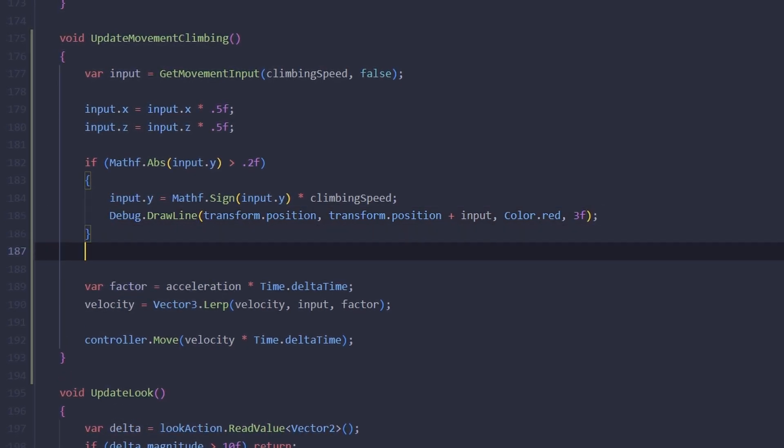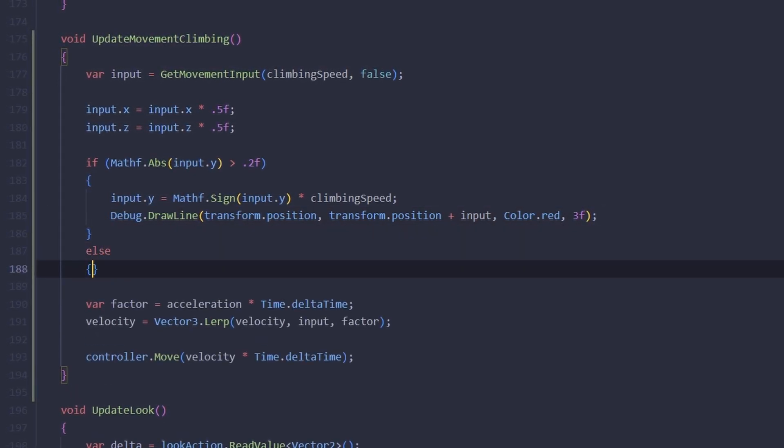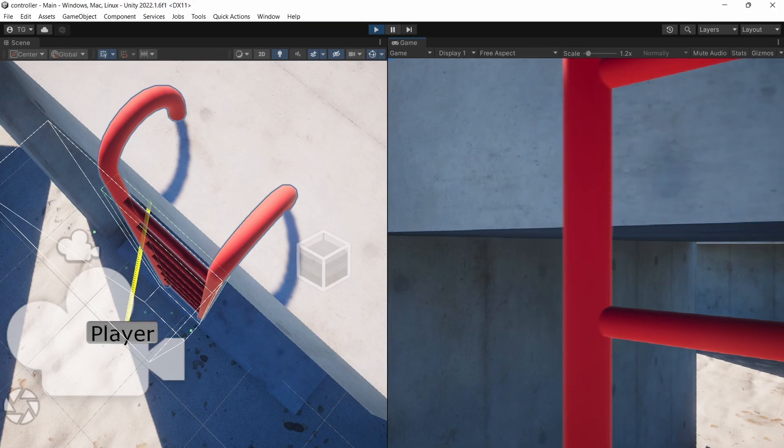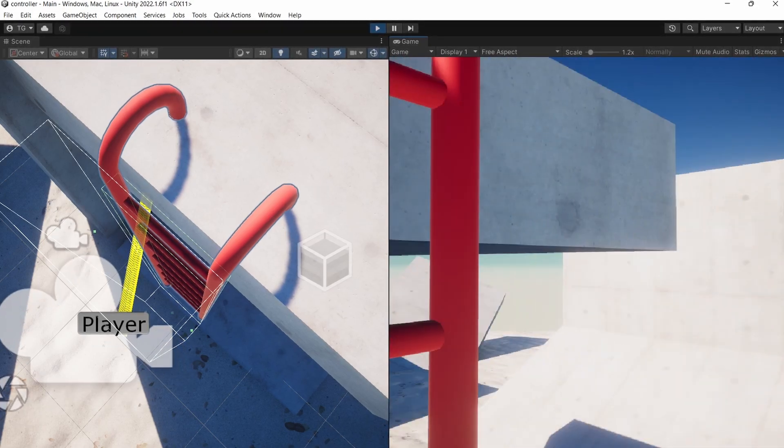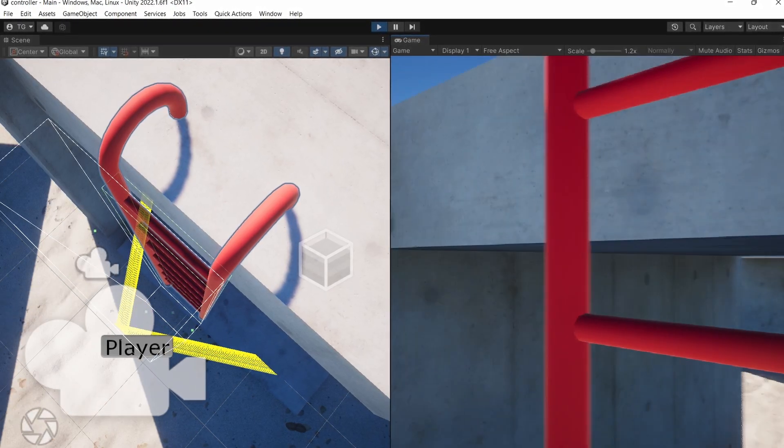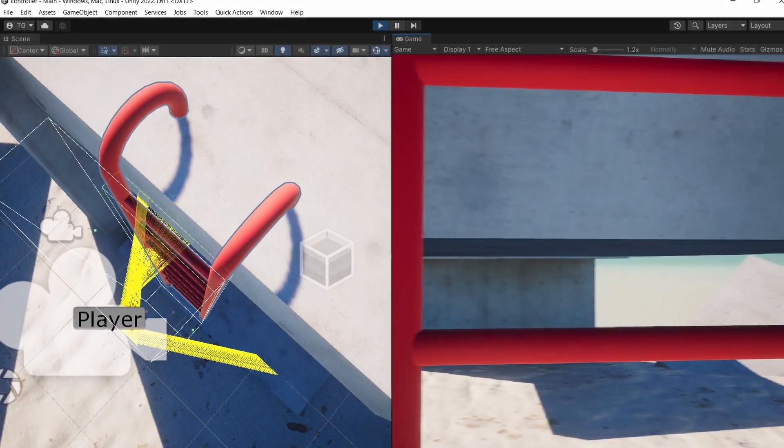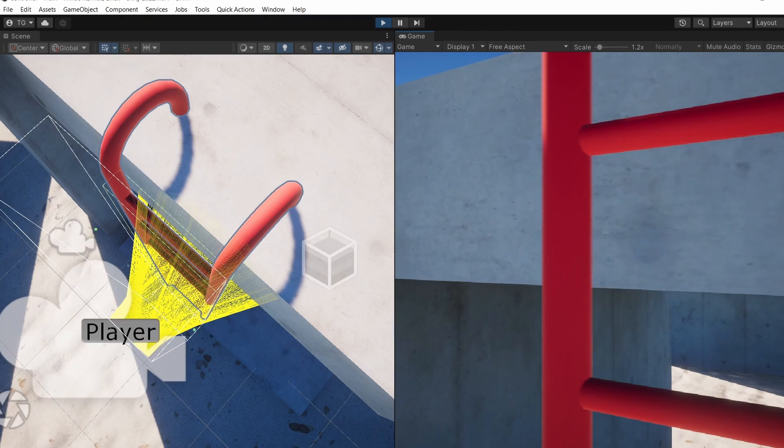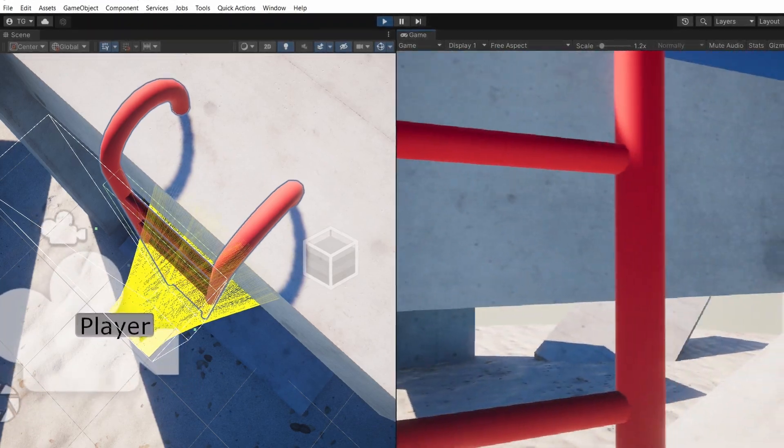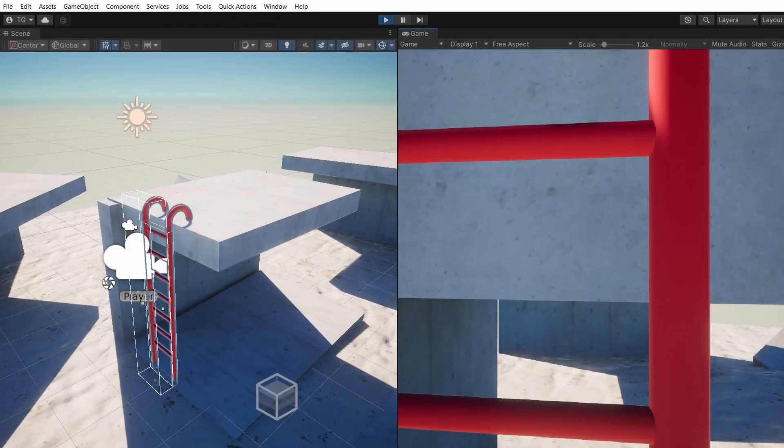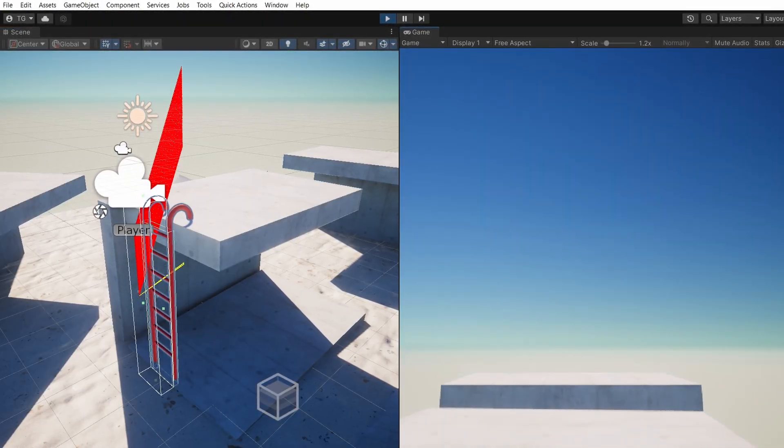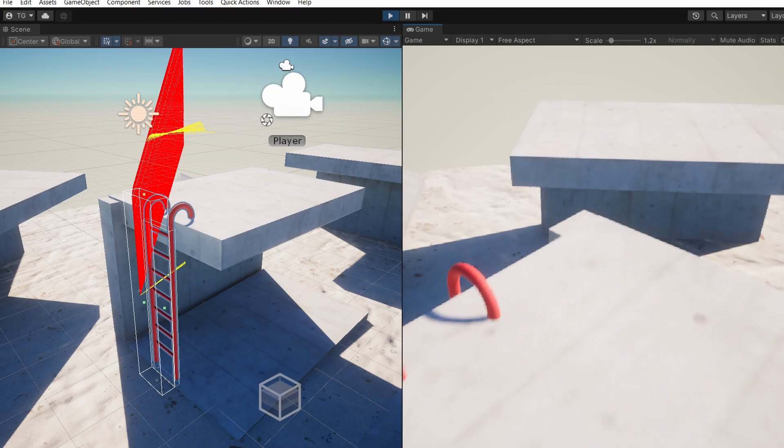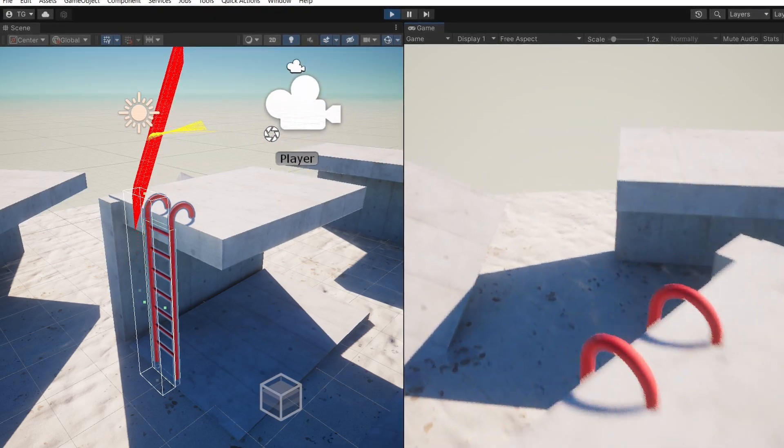So as you can see, when we're looking straight we're drawing a small yellow vector, so we can still go a little bit to the left and to the right. But as soon as we look a little bit up, we're starting to draw long red vectors, so now it's much easier for us to go up and to get off the ladder.